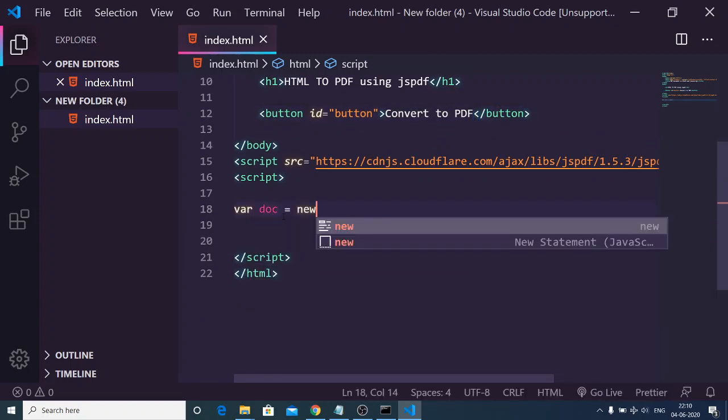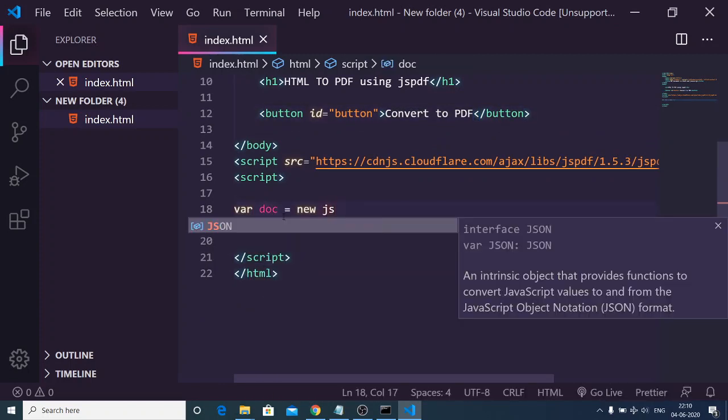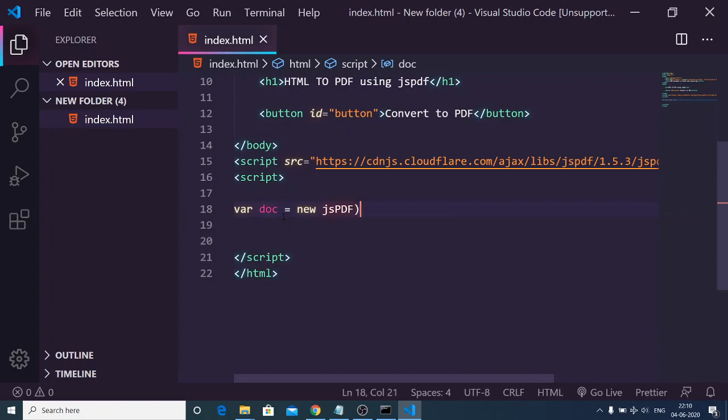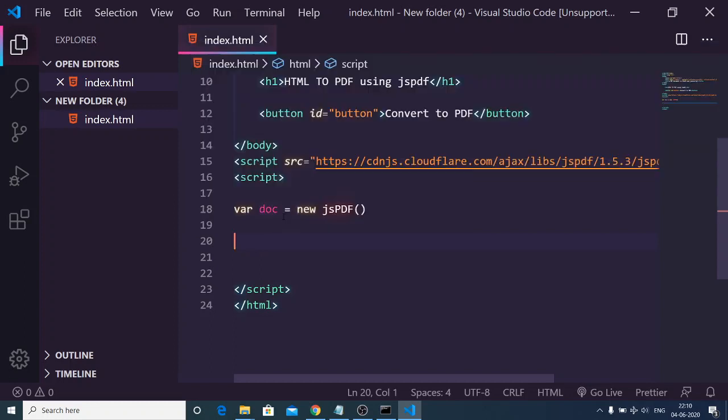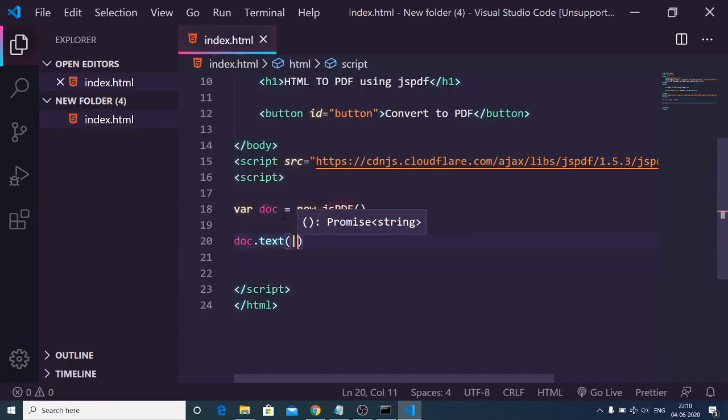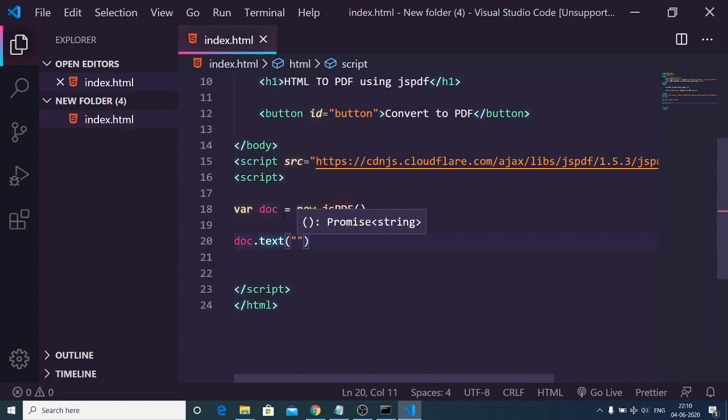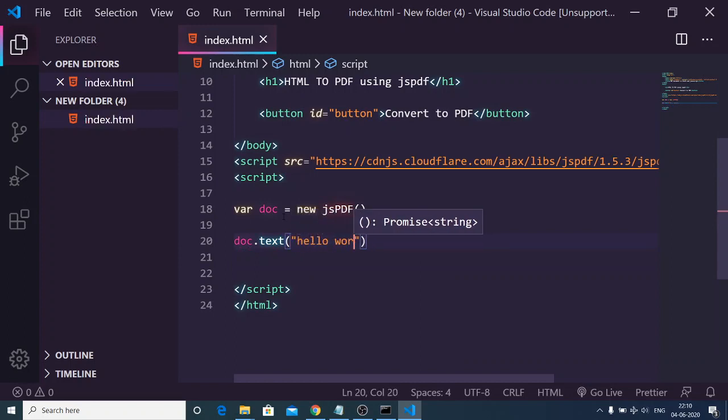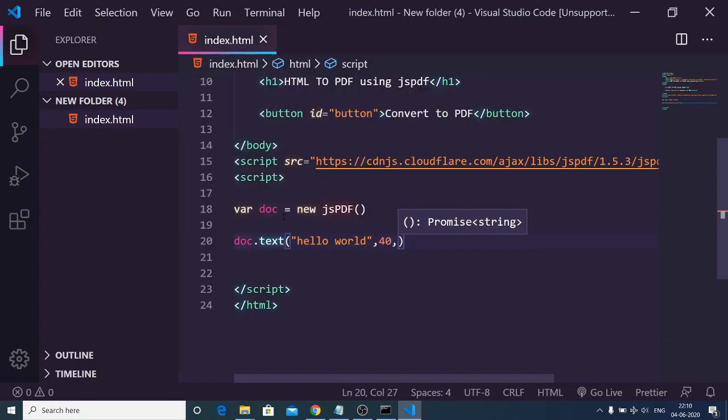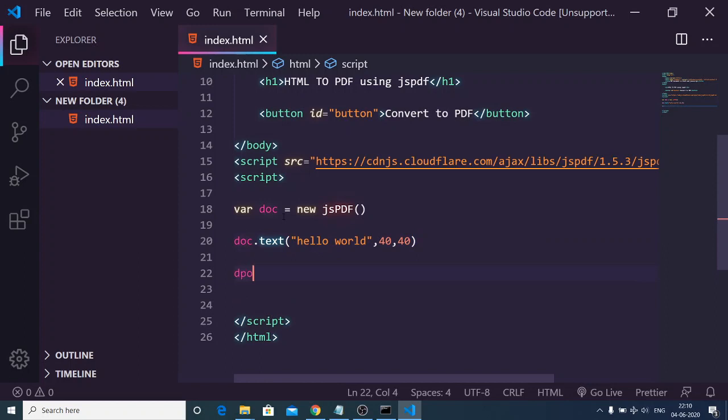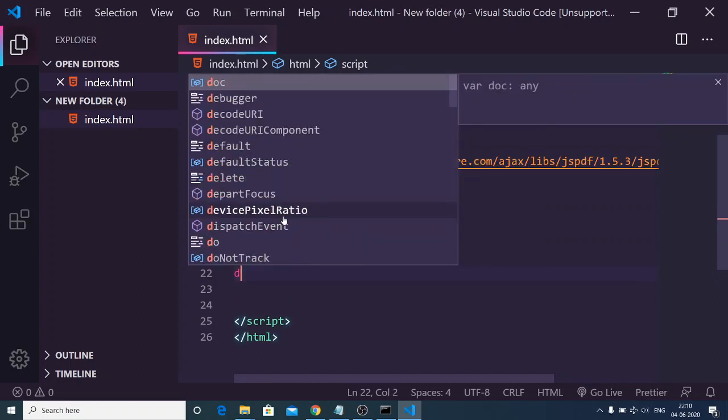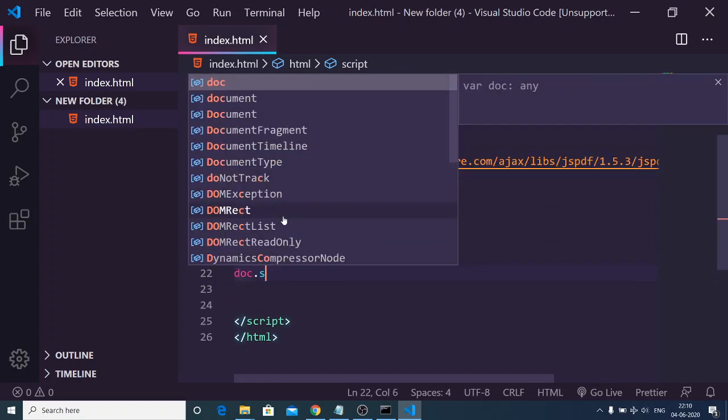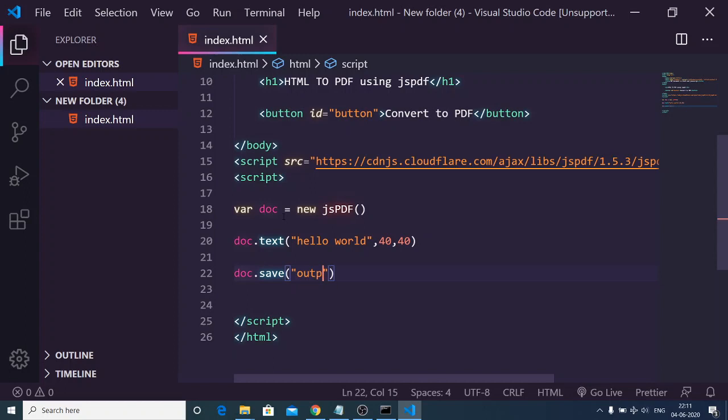Inside this we will first of all make a new document by using the jsPDF constructor, and then we can add some text to our PDF file by the method of text. In this we can just write hello world, and then the second argument is the X and Y coordinates, so we can give here 40 comma 40. Lastly you can save this document by using the save method, so you can just give it a filename output.pdf.